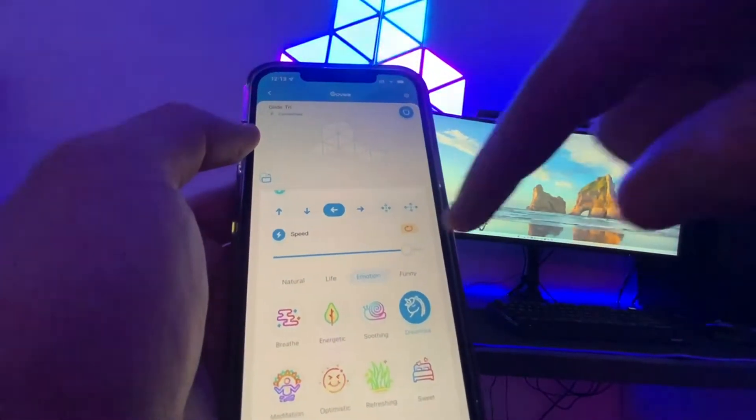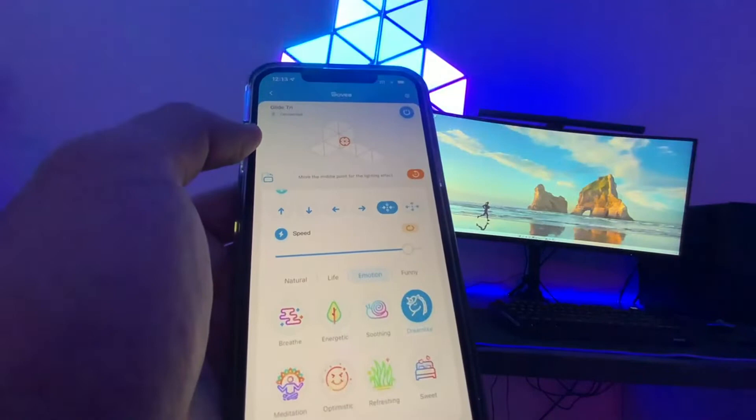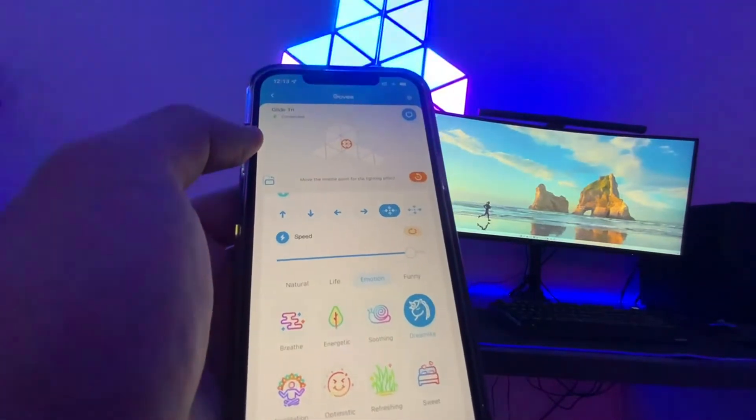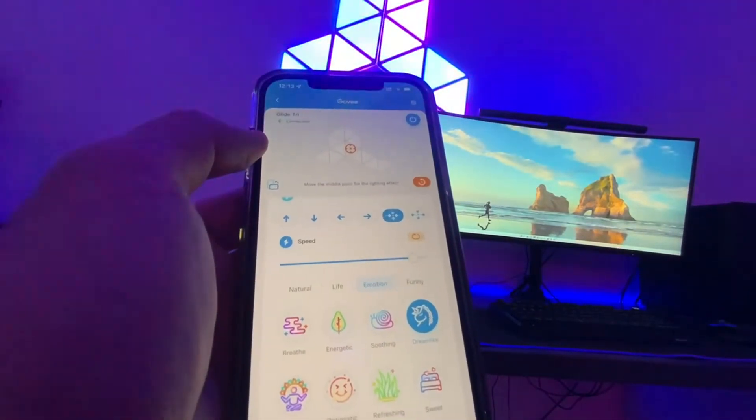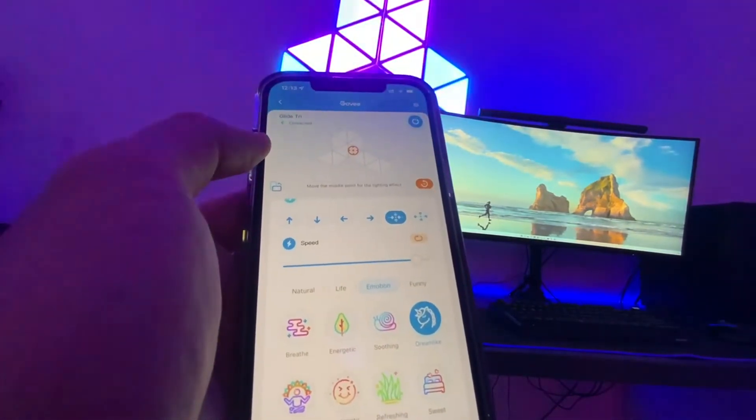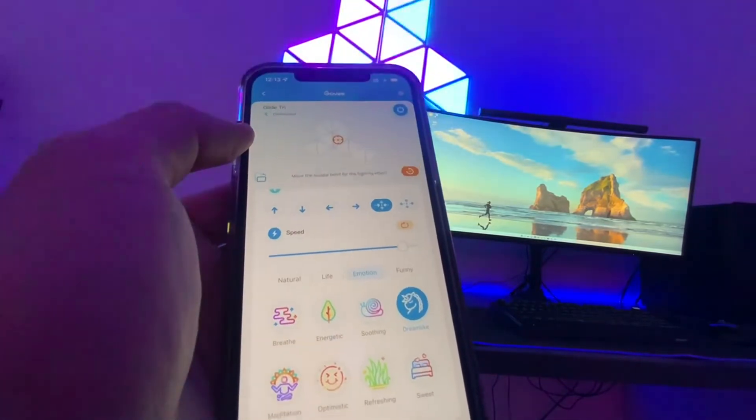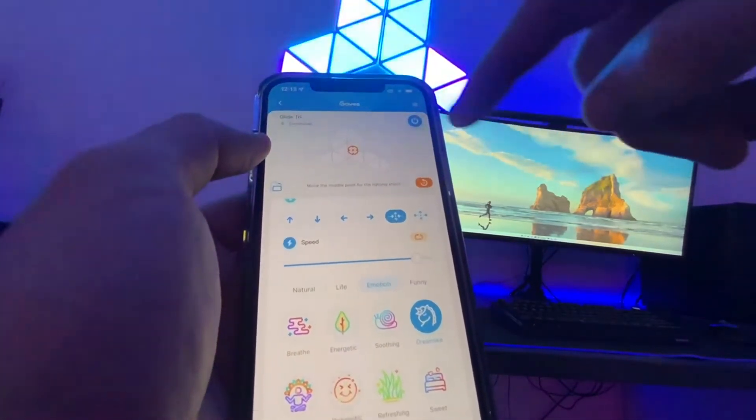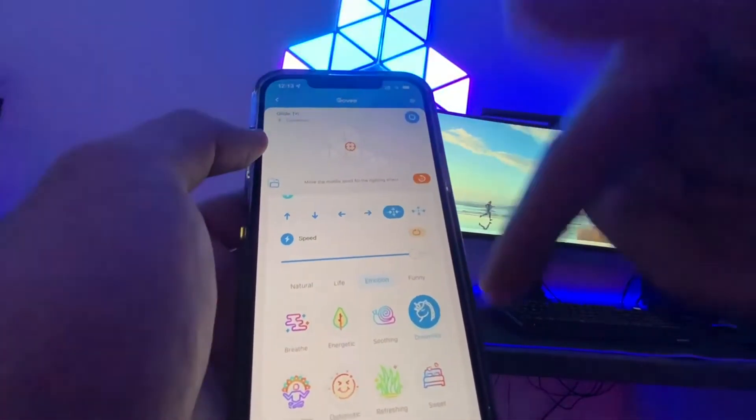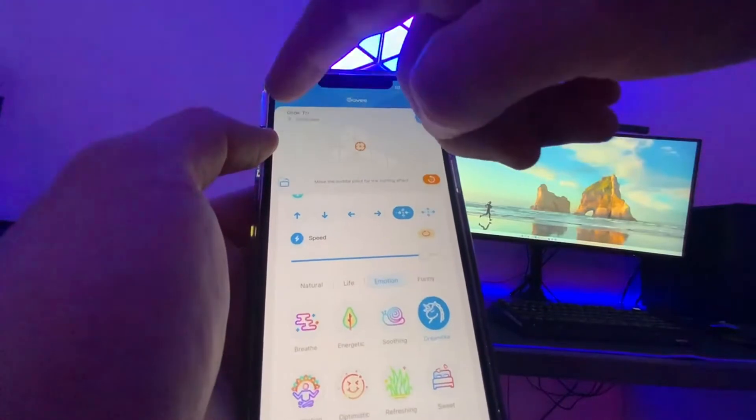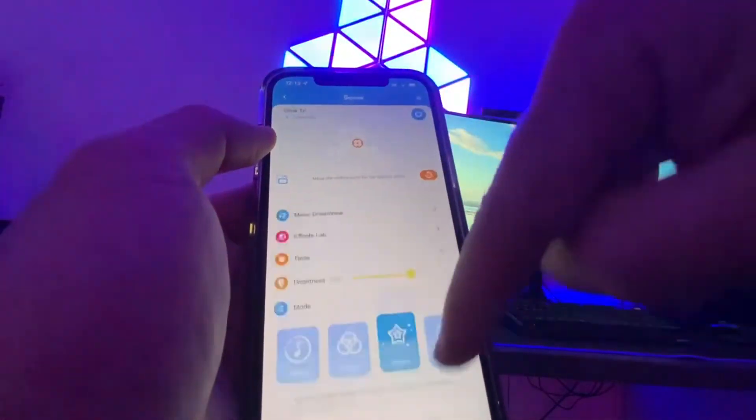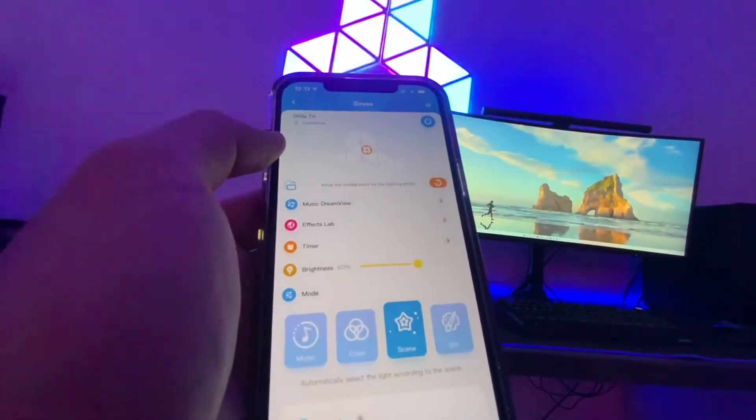You can change the direction right here, the way that the lights actually integrate with the glow in or out or up or down. Lots of different functionality comes with this. If you don't like the pre-made scenes, they have the effects lab where you can make your own.